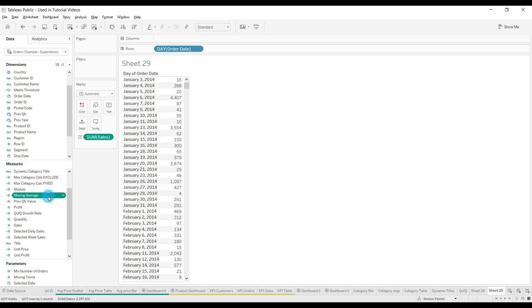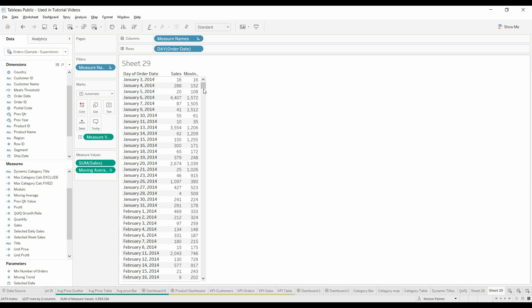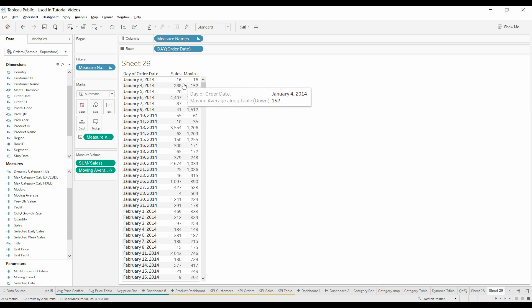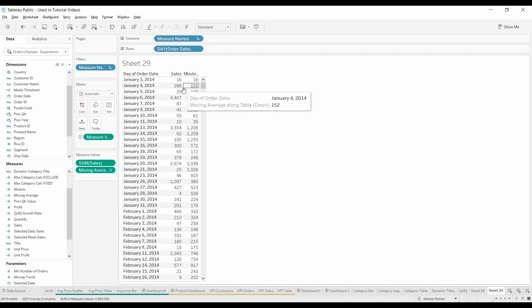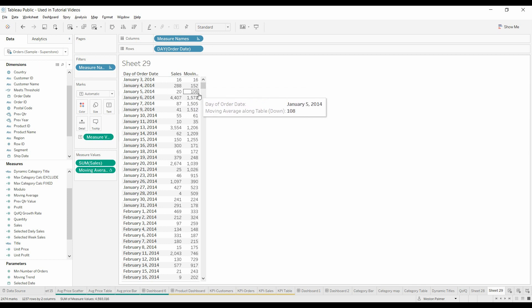So we'll just bring the moving average over, double-click that, and we're actually going to move this here. So you can see this here, 16, there isn't any backup, so it's just 16. 16, these add up to 304, divided by 2, gets you to 152. This is 324, divided by 3, gets you to the 108.